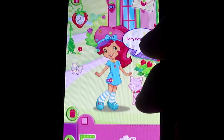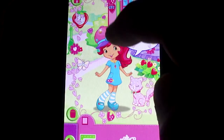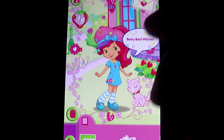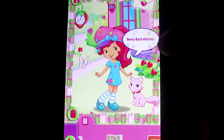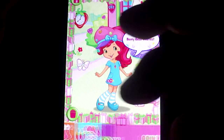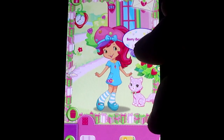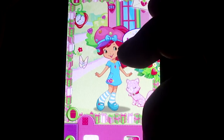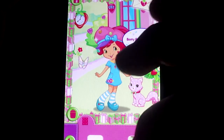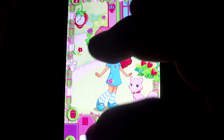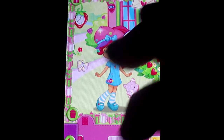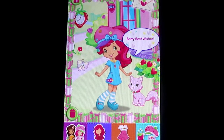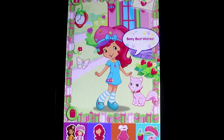Tap a frame or drag it onto the picture to add it. Tap a background or drag it onto the picture to add it. Tap a camera or drag it onto the picture to add it. Tap a frame or drag it onto the picture to add it!